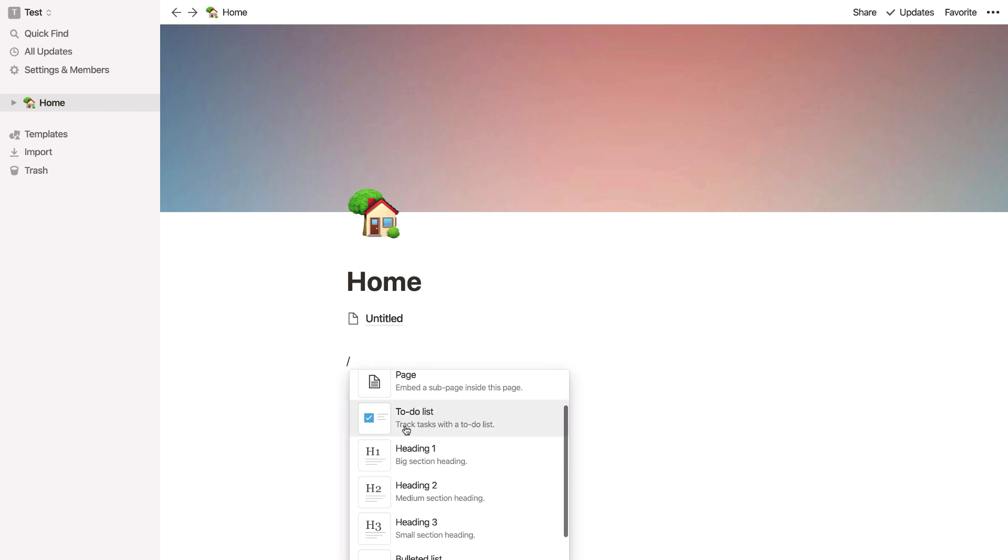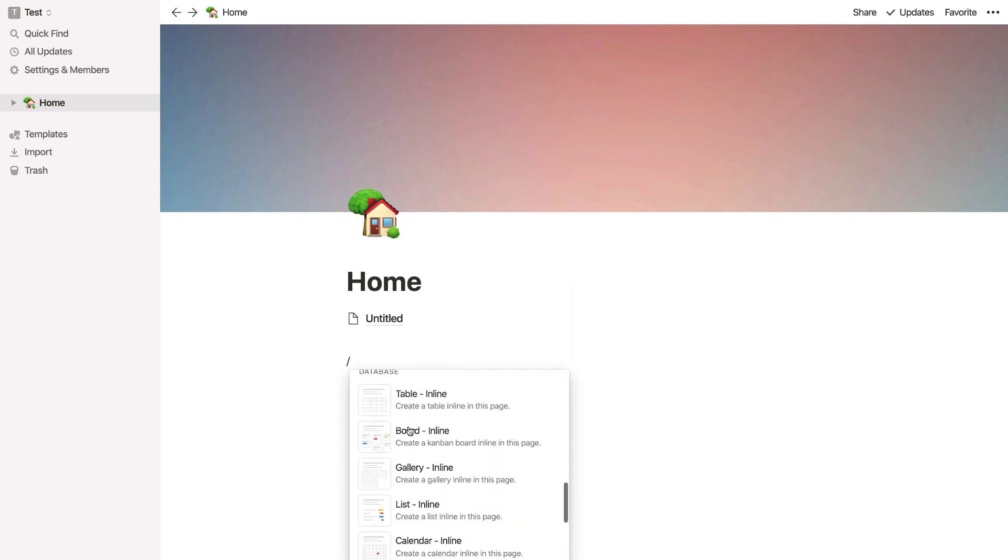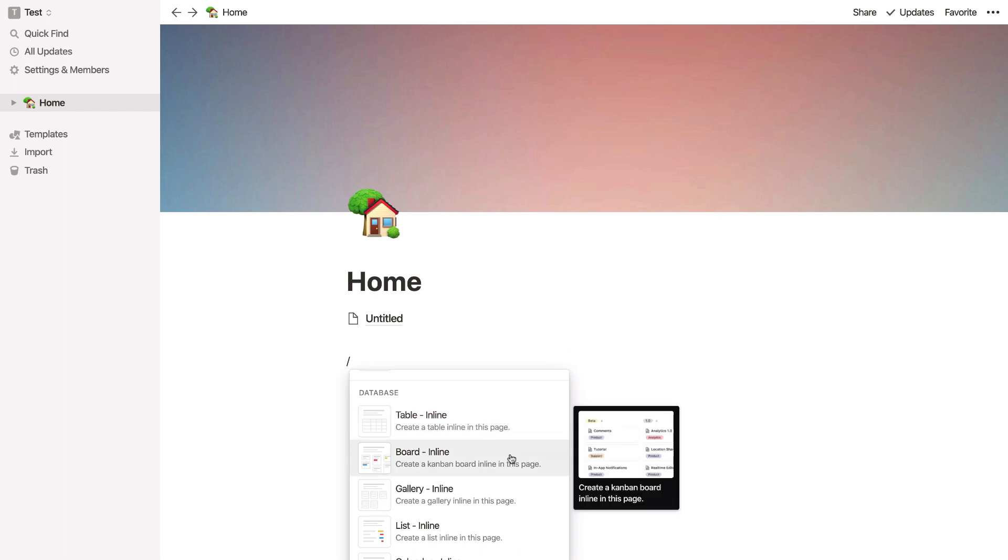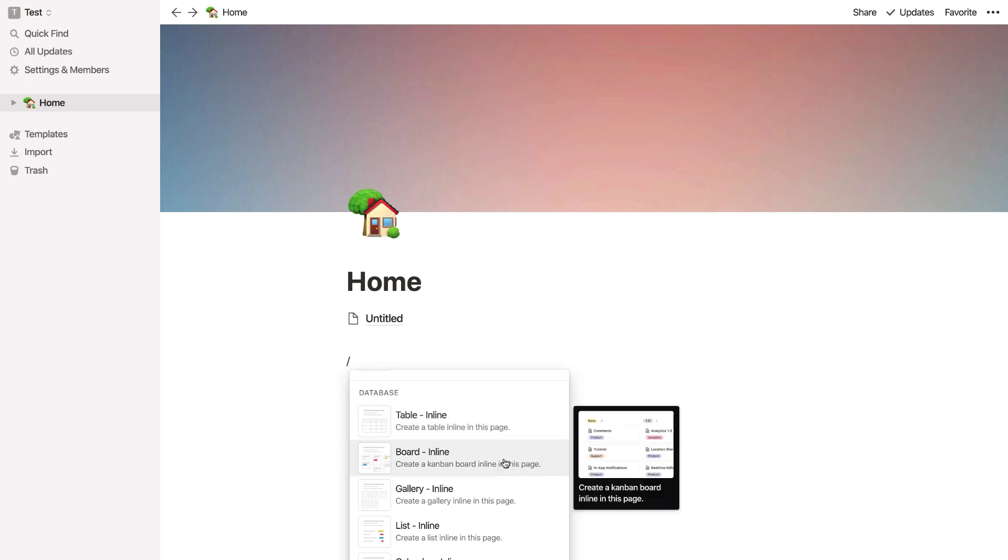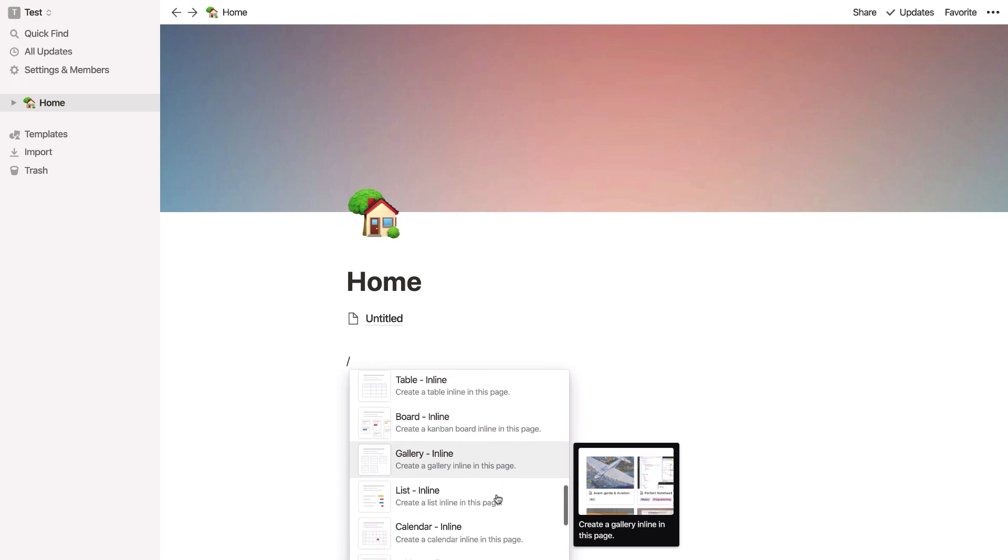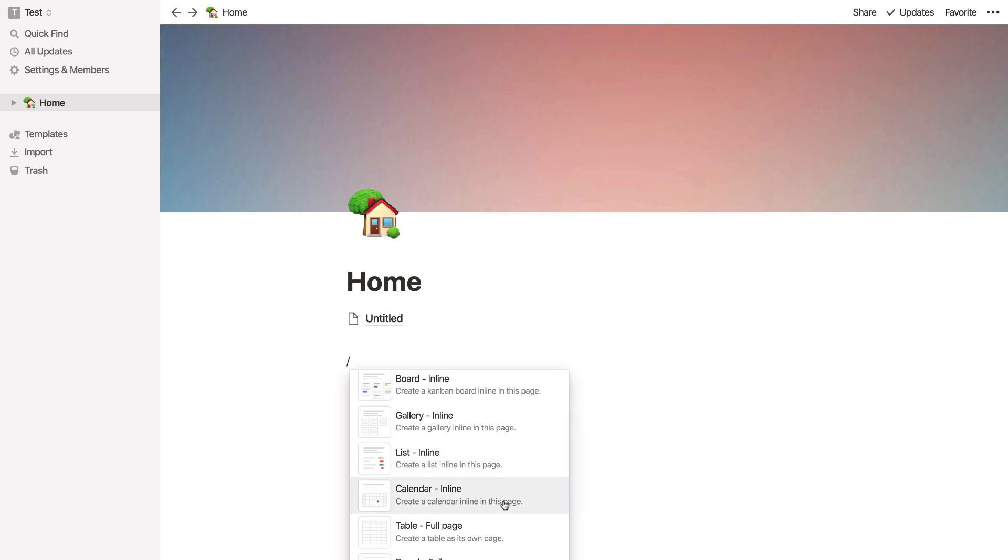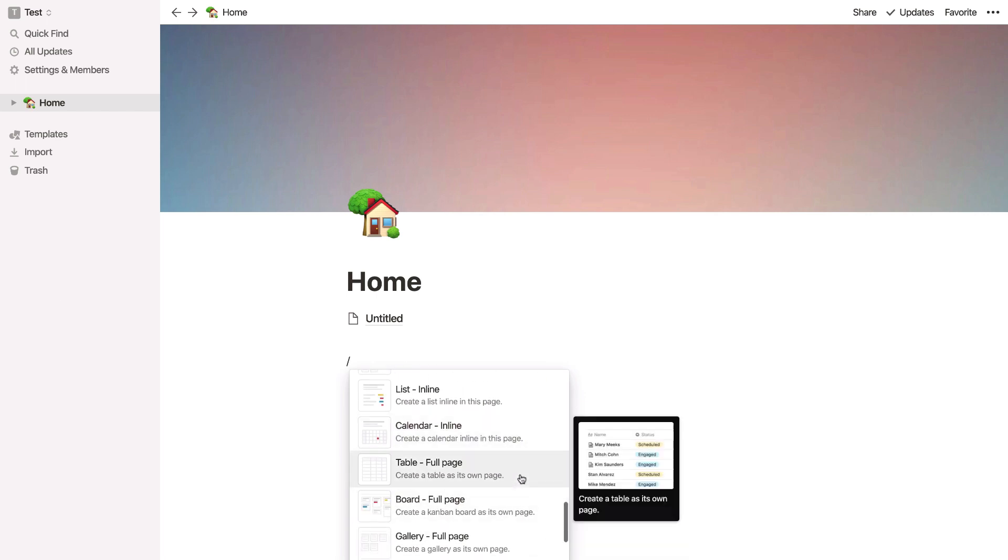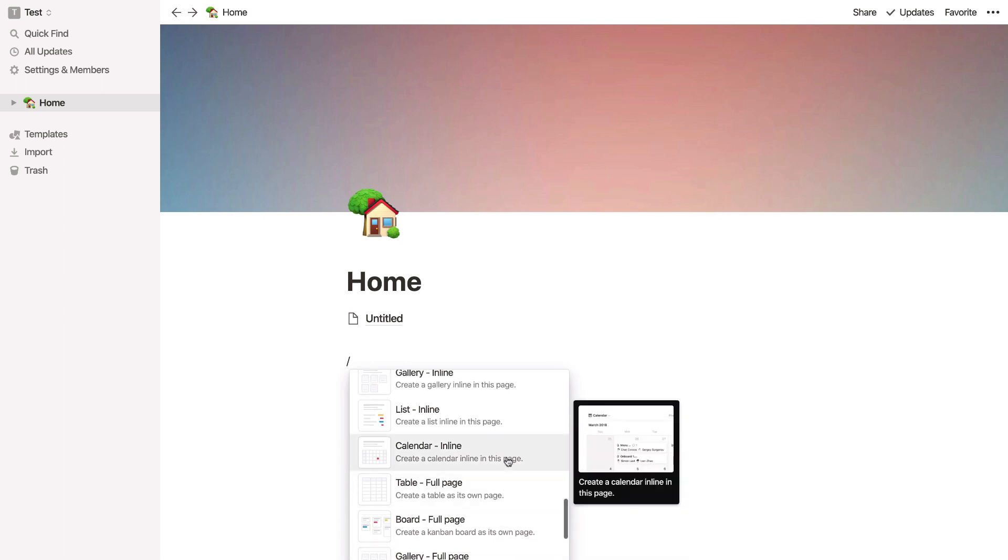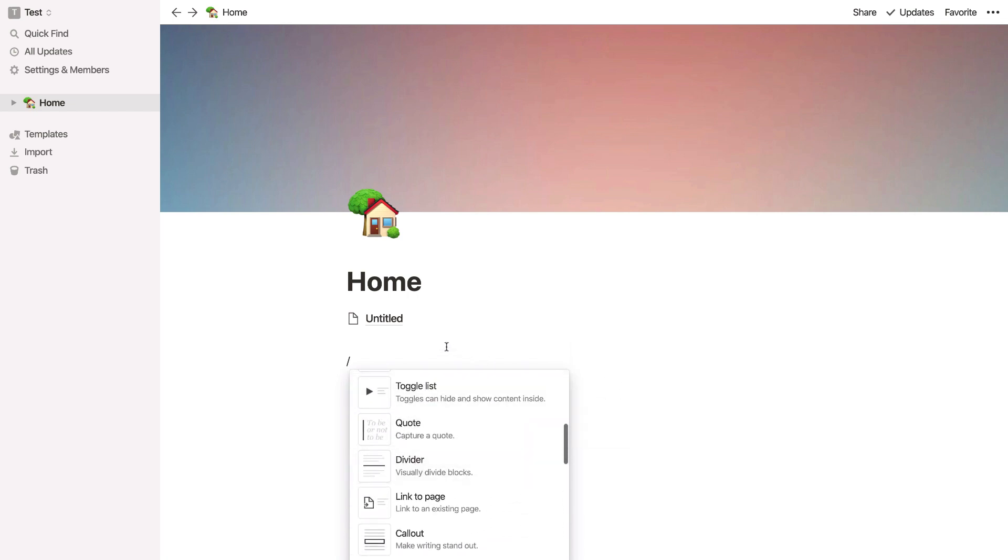So if I press the slash command again, you don't just able to add simple text stuff. You can actually go ahead and add these things called databases. Now databases are a little bit harder to explain because as you use them, you'll become more aware of how functional they are. But you can add anything from a table like you would see in Excel to a board that you would see in an application like Trello, to a gallery that may be useful for portfolio work, to a list that may be useful for meeting notes, and a calendar which you all would know as a way to plan and organize the month ahead.